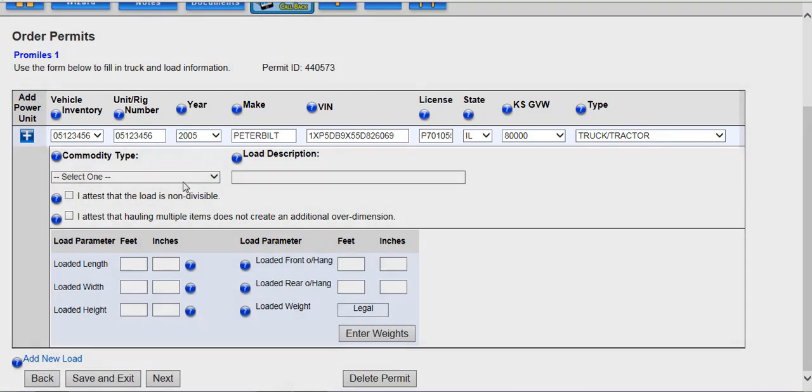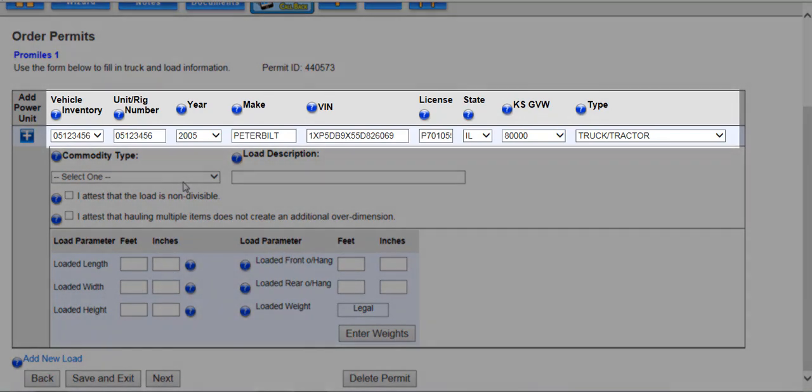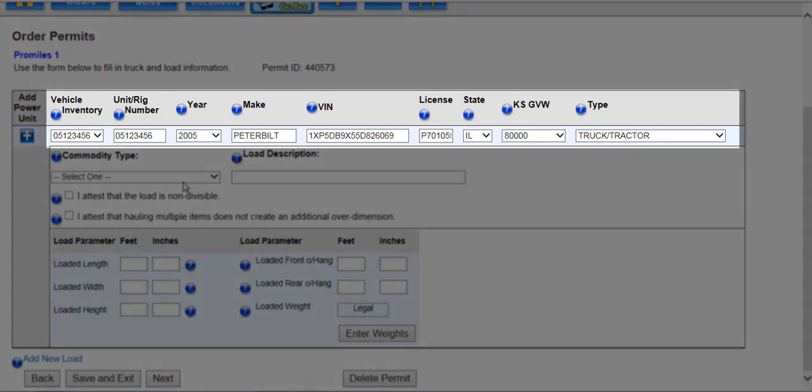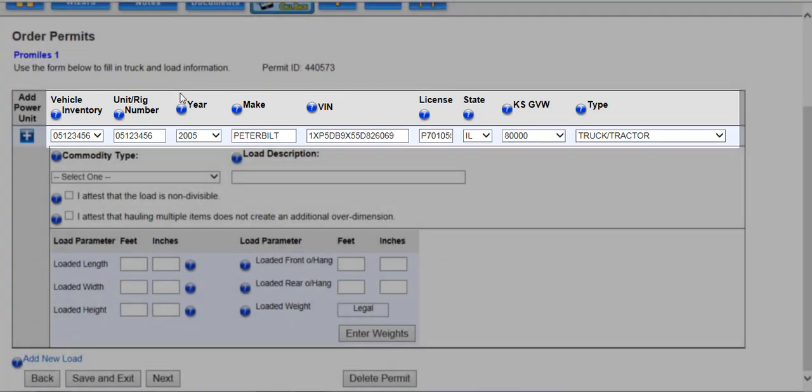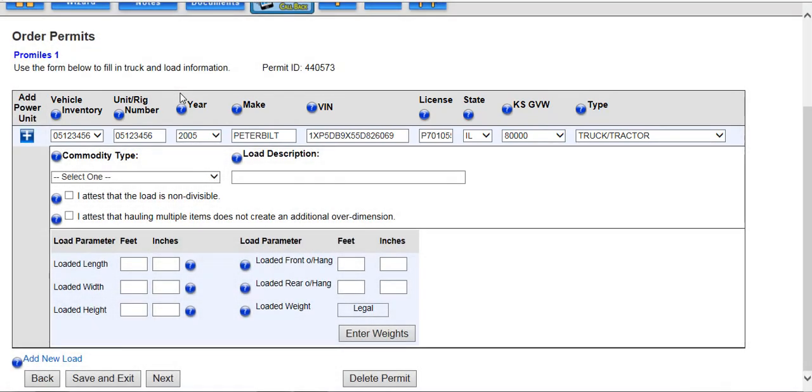Enter the year, make, VIN, license plate number, and state for which the tractor is plated. Select the Kansas GVW and the vehicle type you are permitting from the associated fields.